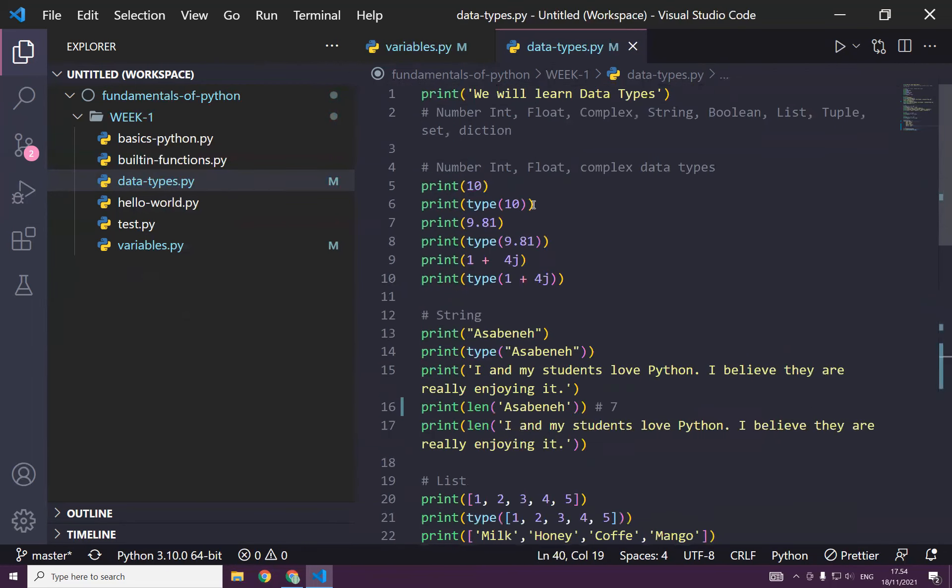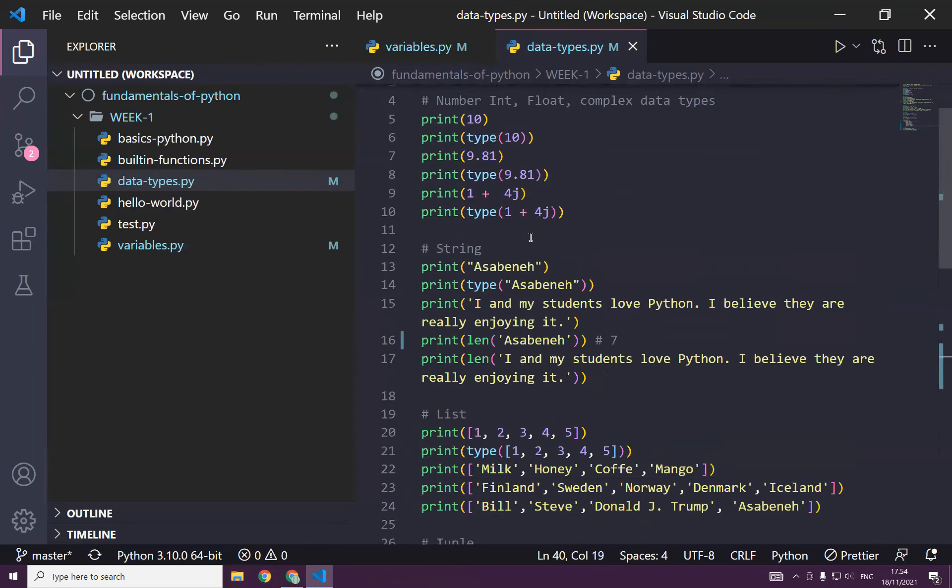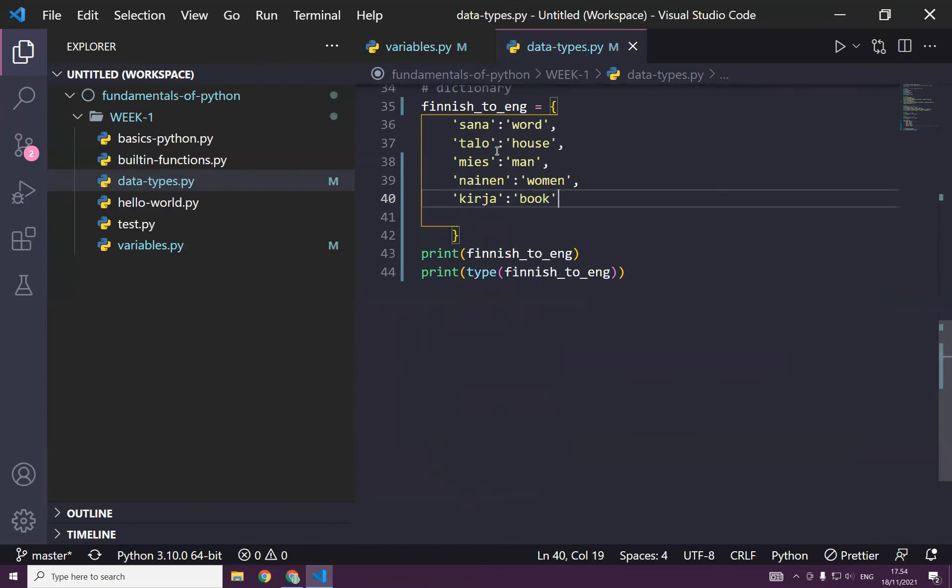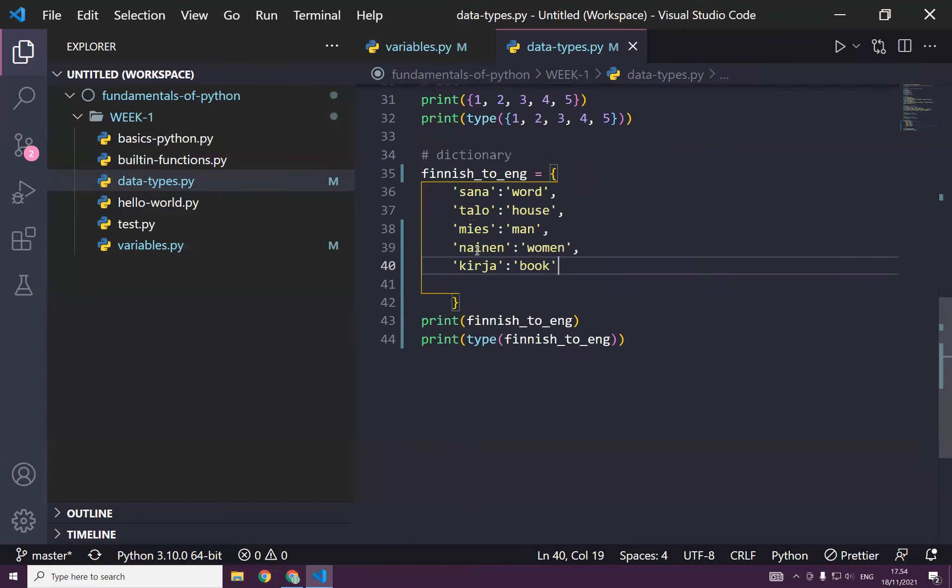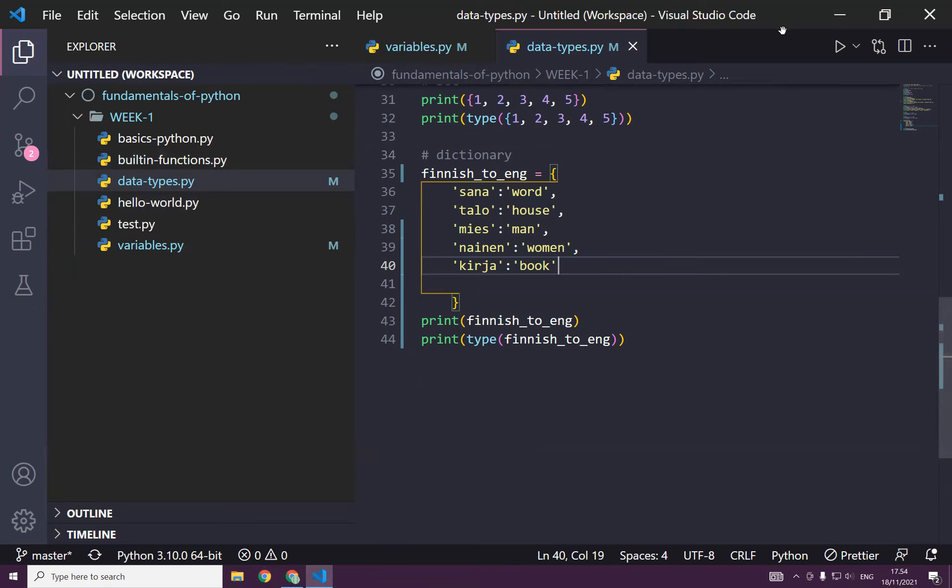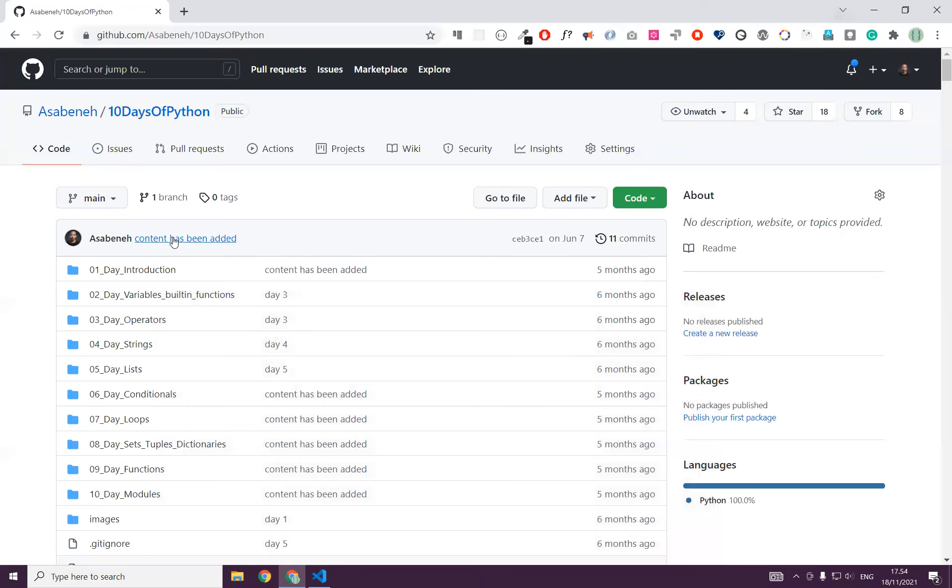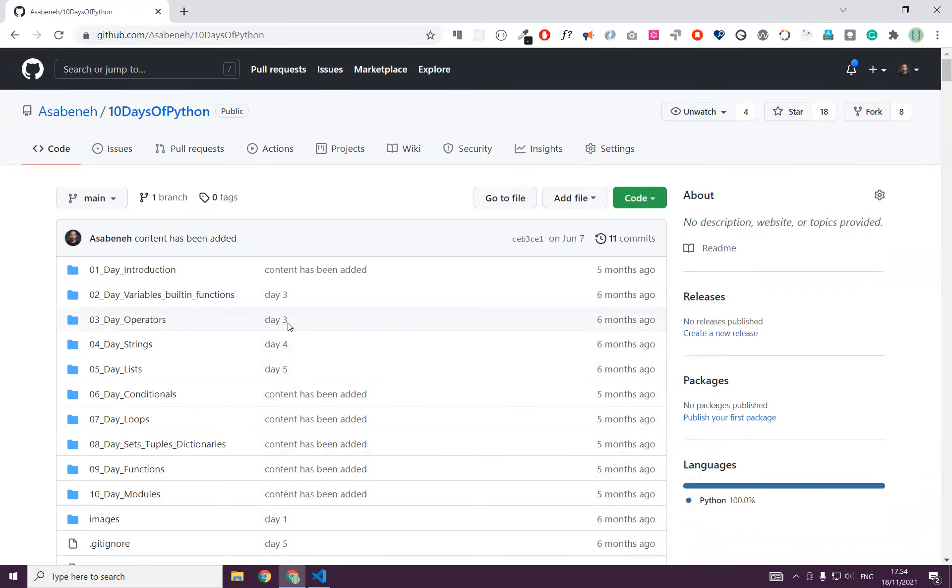But the thing is actually, we have learned about this before we learned variables, but it's okay. So what are we going to cover today? Okay, yeah. Now let's move on to today's topic.